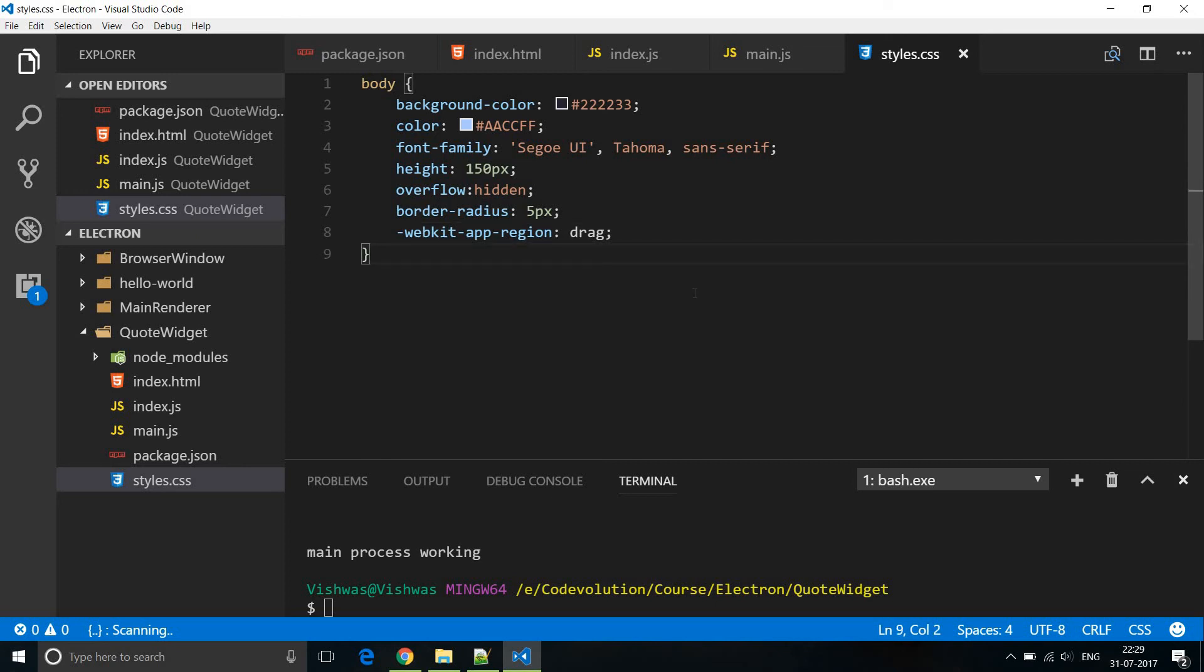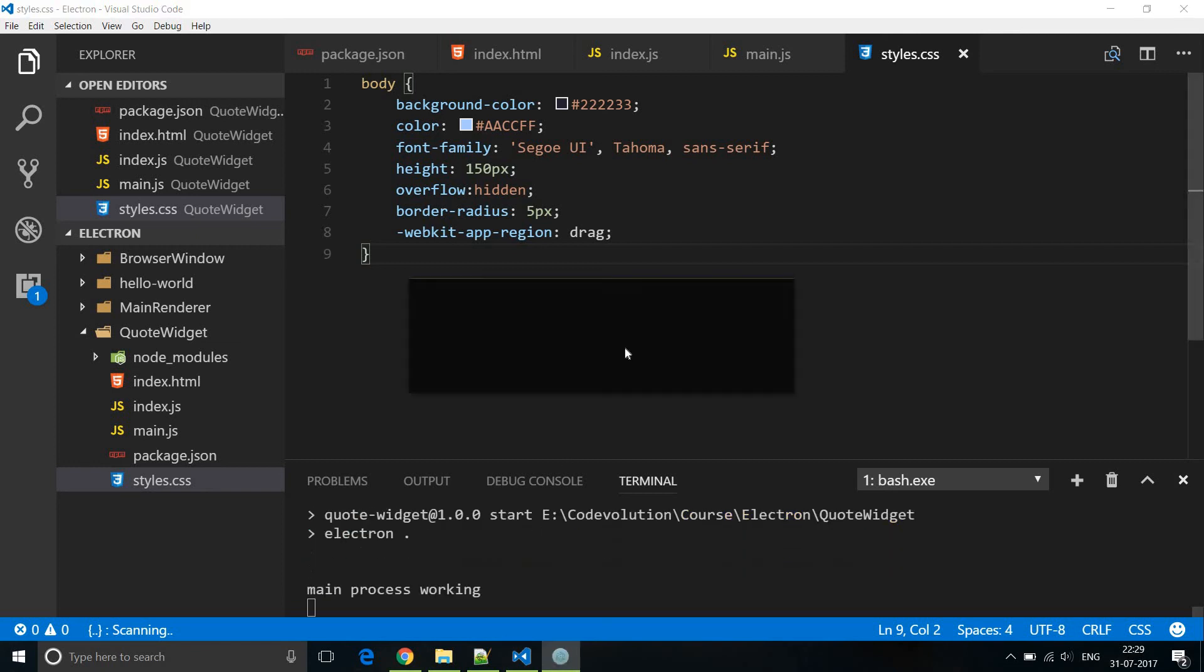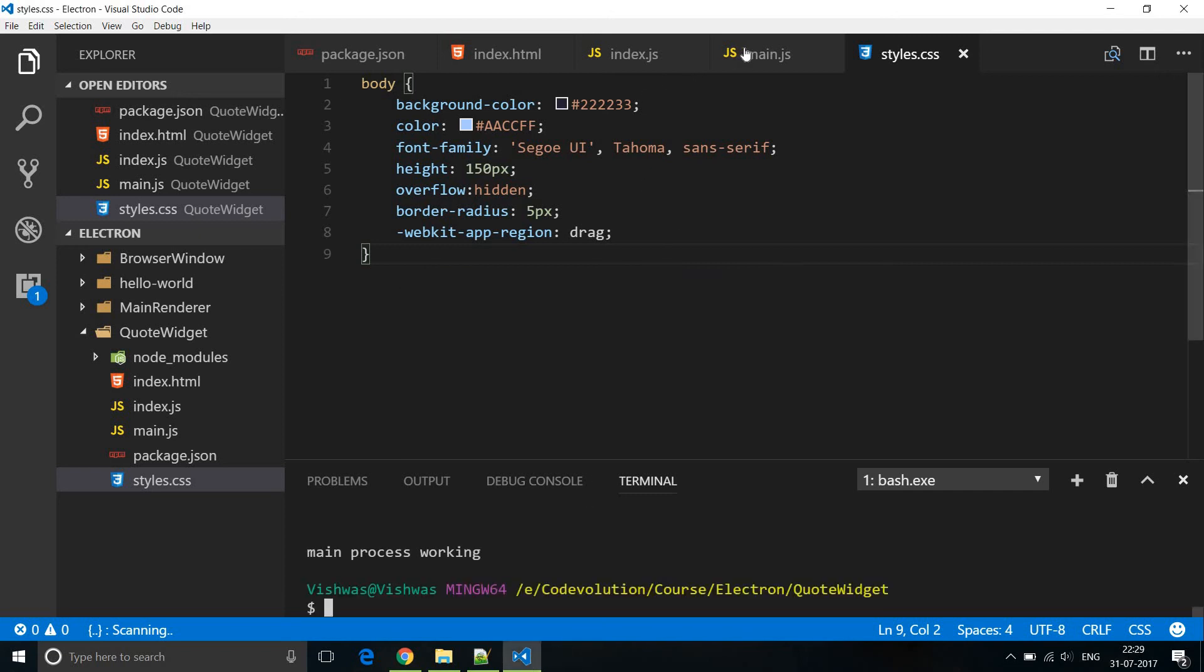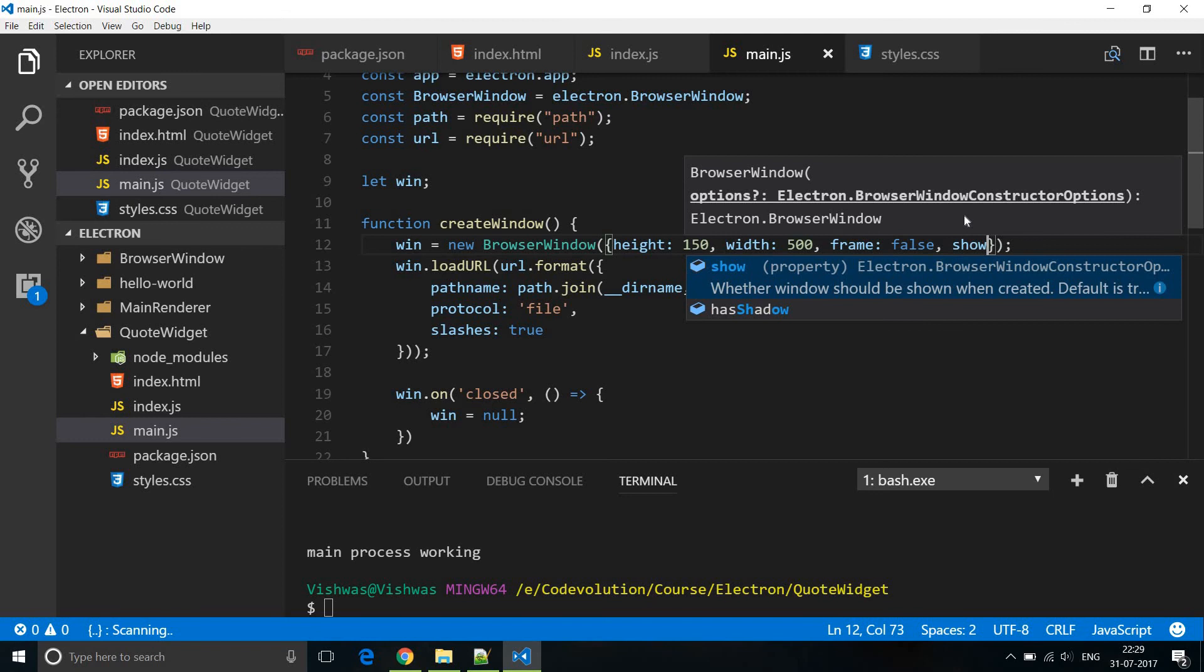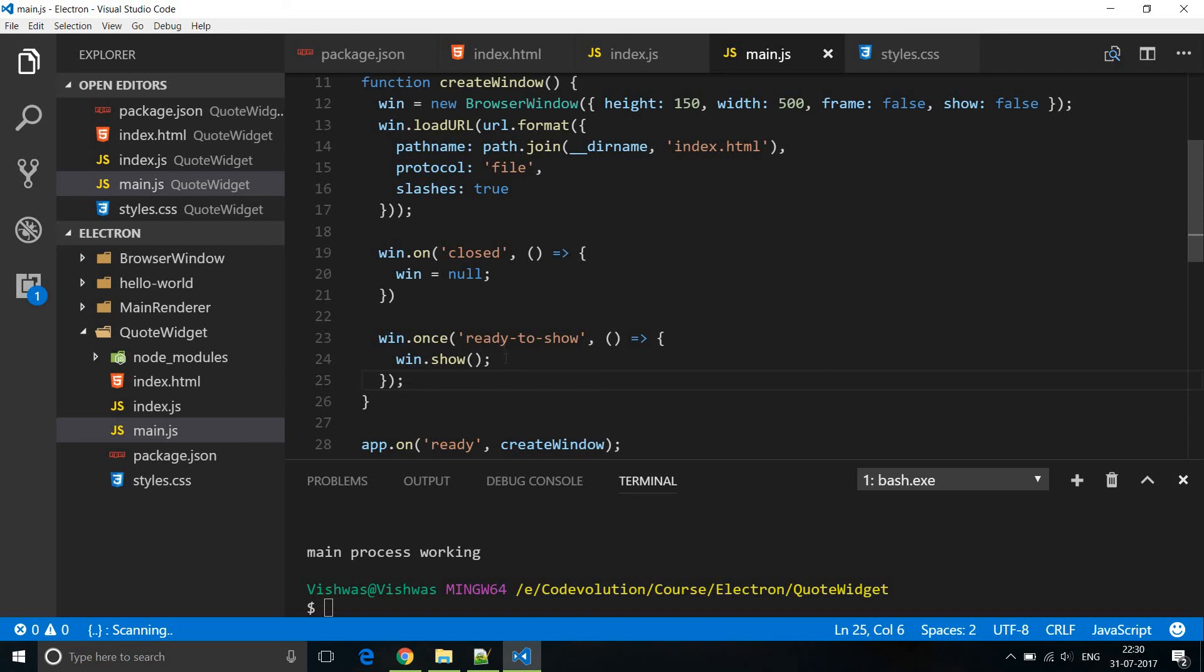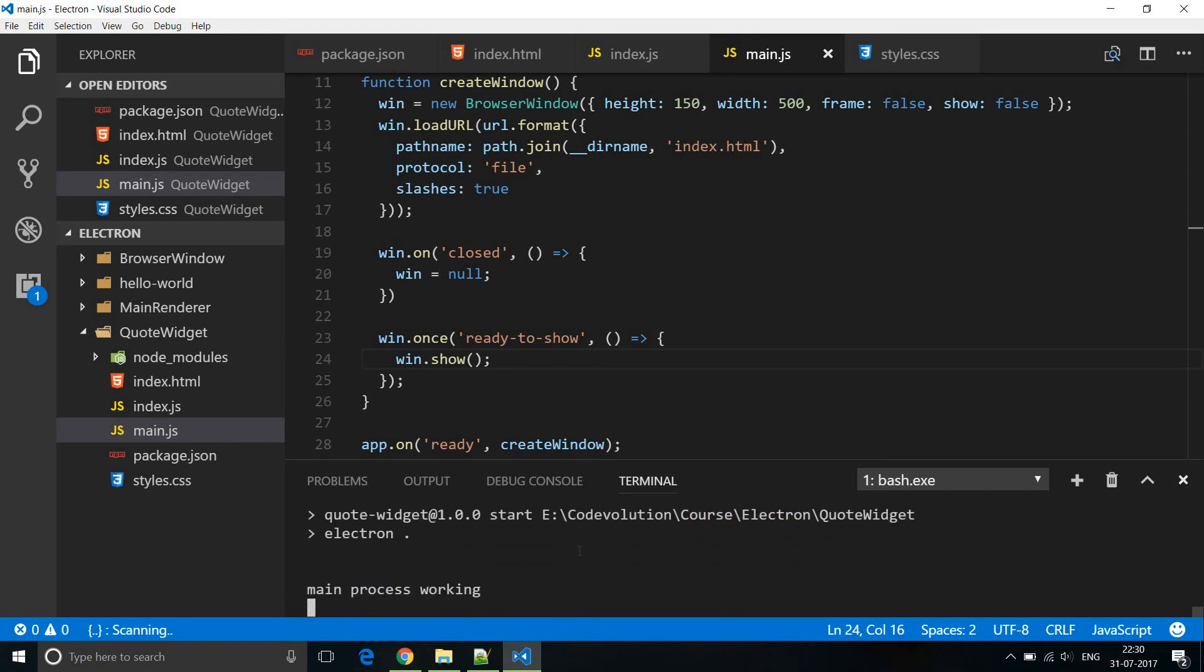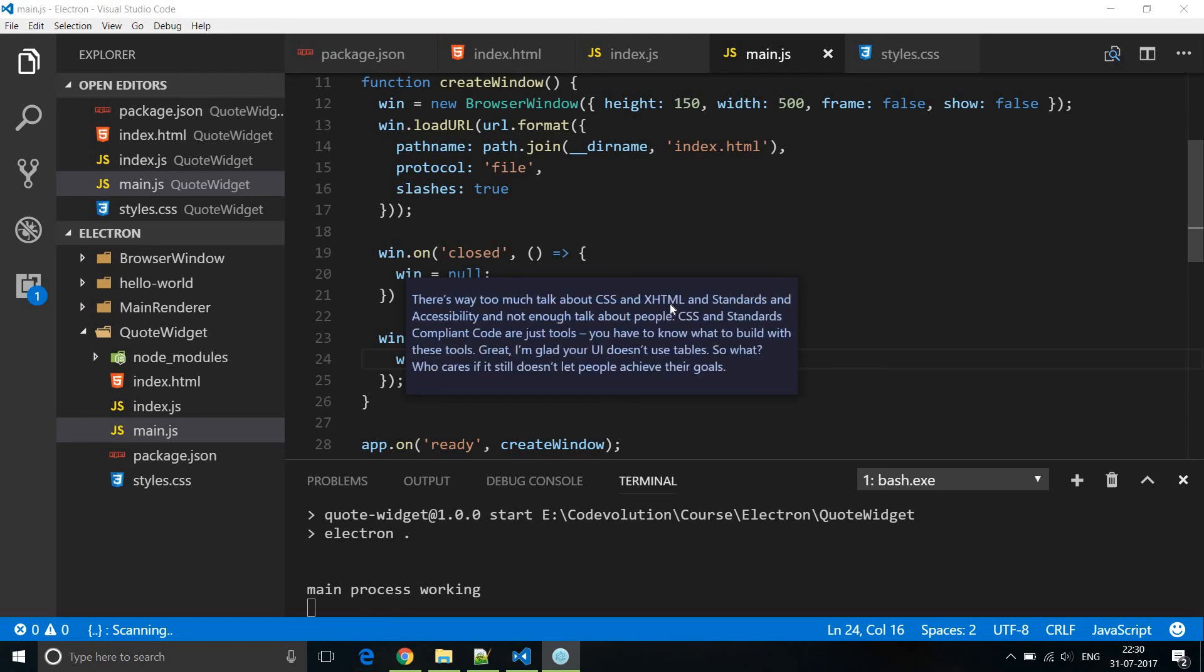The second thing is when the application loads we first see a white background and then the dark background and then the code. So we don't want this bad visual effect. So if I run npm start you can notice that initial white screen and then the background fields and then the code gets generated. So we don't want that. So instead what we are going to do is I'm going to set on the browser window show to false and then I'm going to show the window only when it is ready to show. So we make use of the ready to show event and then when that gets fired we are going to display our browser window. So now when I run npm start we should not see that white screen. So we have the dark background right away and then the code gets filled in. So there you go your very own random code generating desktop widget.